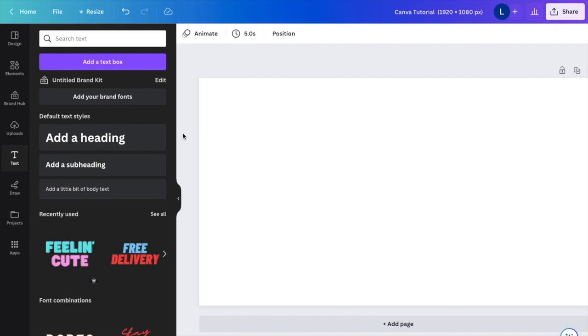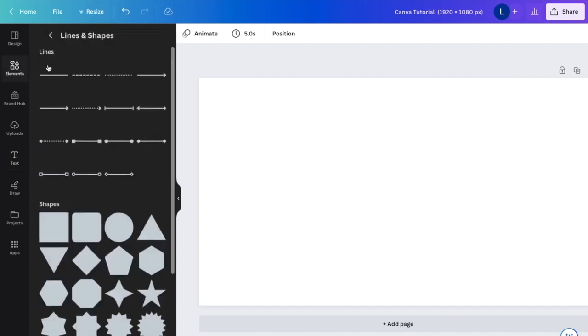In this Canva tutorial video, I want to show you how to make lines thicker. First, go to the Elements tab on the left-hand side.